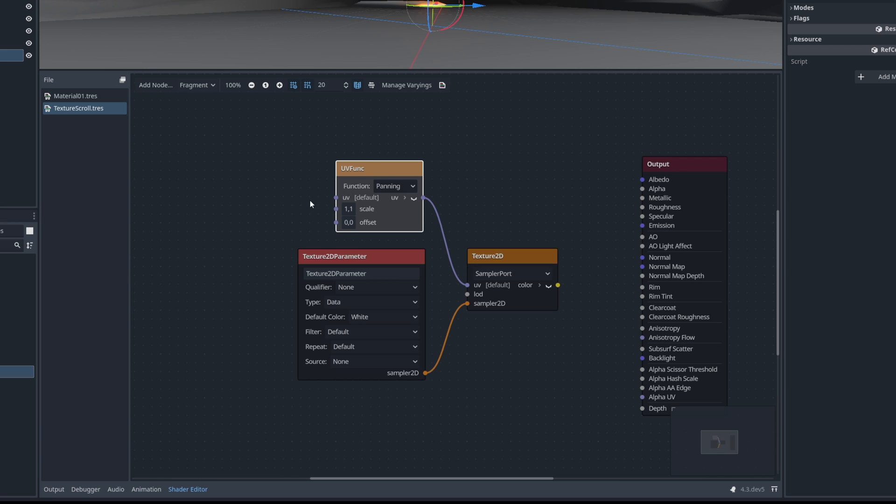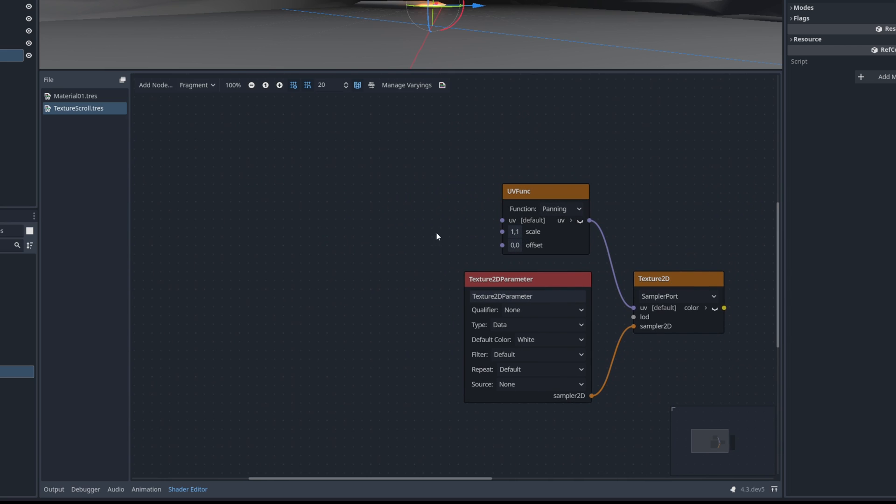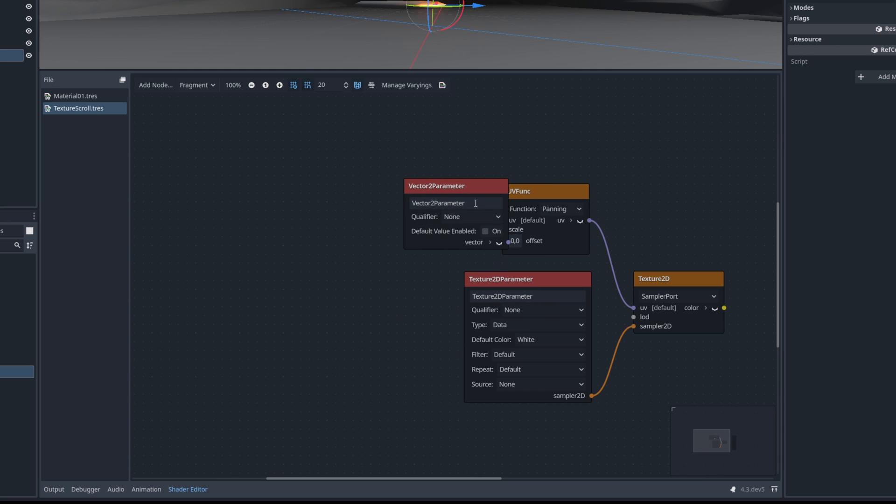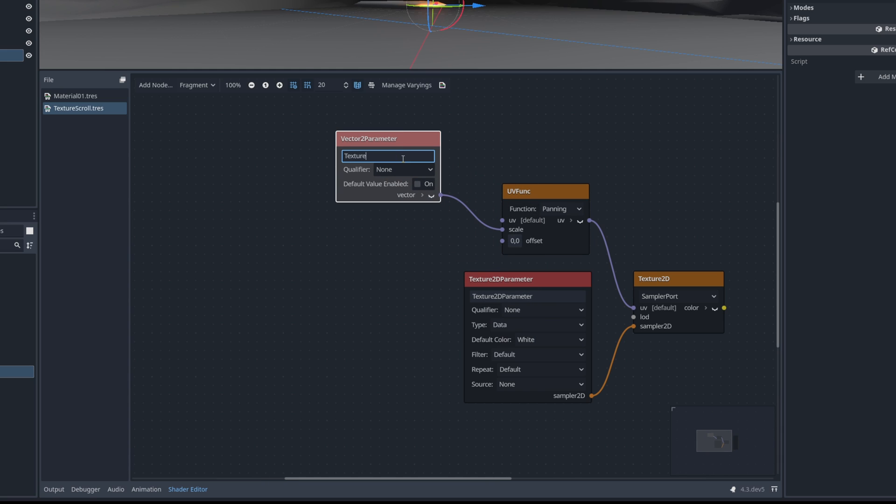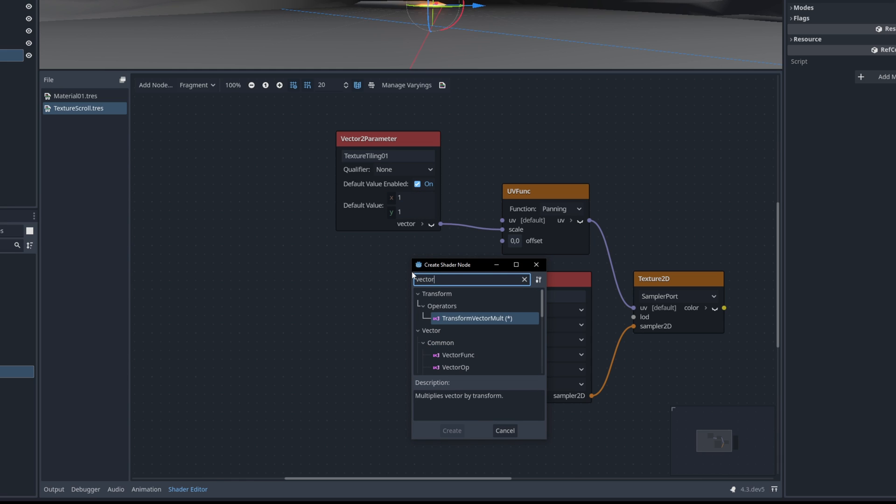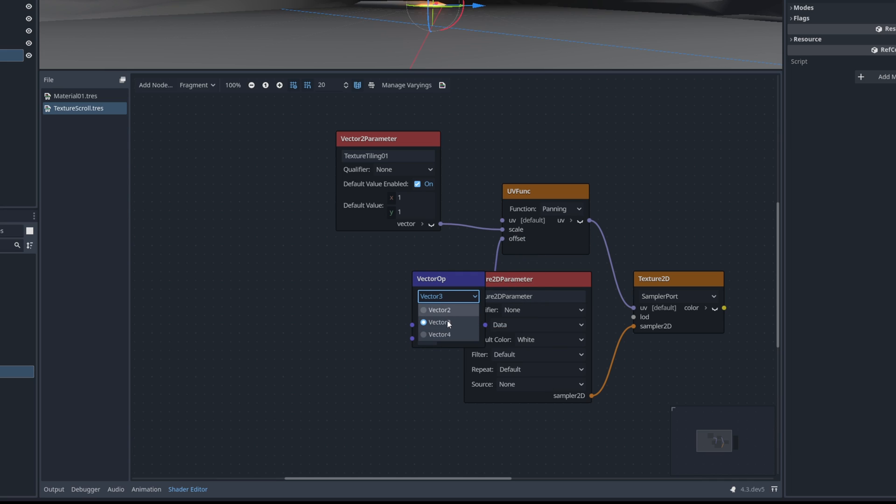To control the scale we can create a vector 2 parameter called the texture tiling. We want to make sure the default values are 1 for the x and 1 for the y. Now for the offset we are going to need a vector operation. In this case I used a vector 4 but a vector 2 will do just fine.